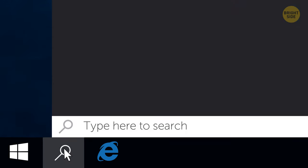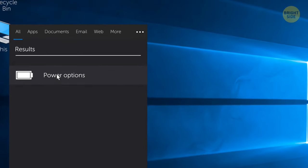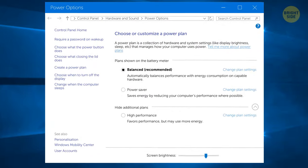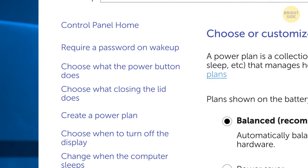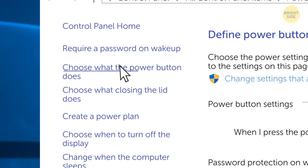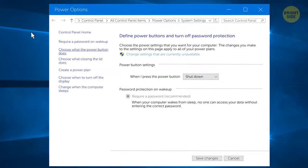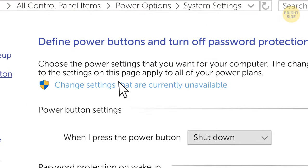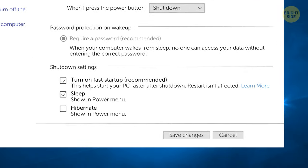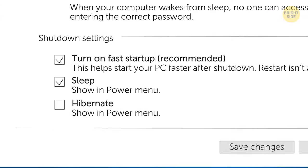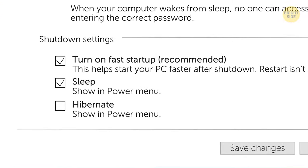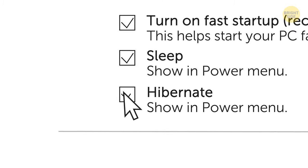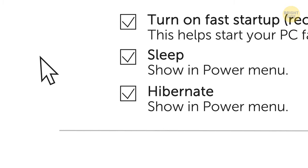you'll need to open the taskbar and type Power Options. Click on the first control panel that pops up and select Choose what the power buttons do on the left-hand panel. Next click Change settings that are currently unavailable. In the shutdown settings at the bottom of the screen, tick the box next to Hibernate.